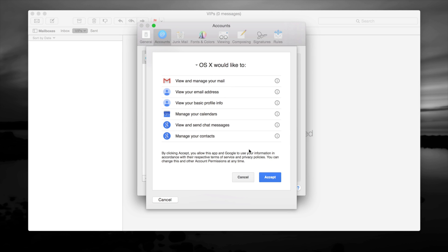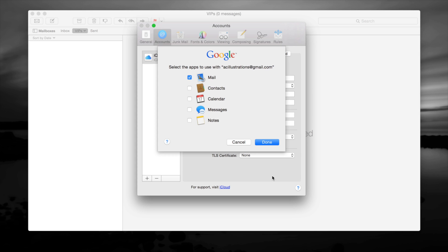Whatever your password is, click on Sign In, and it's going to ask you about other stuff you want to add — you probably do want to add that stuff. At this point you should add contacts, calendars, messages — you can do that if you want or not. With Gmail it's good to have that on, and Notes — I always have that on but you don't need to.